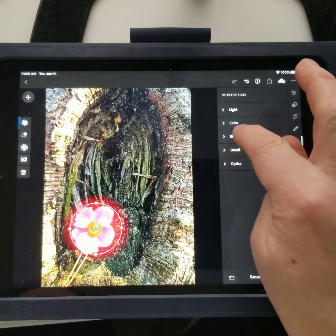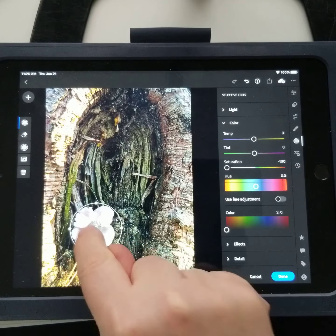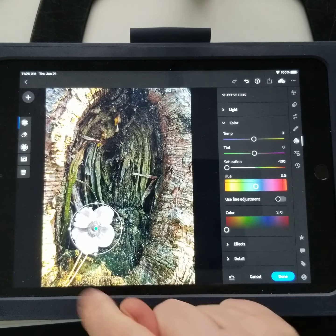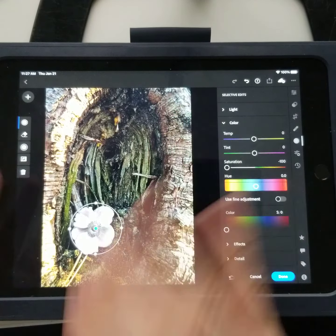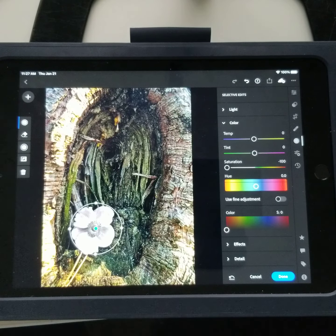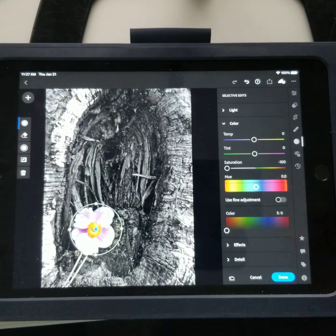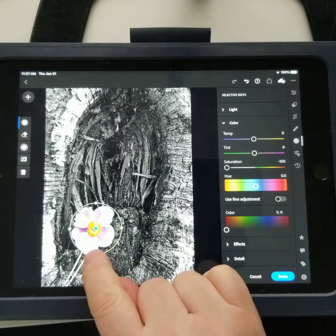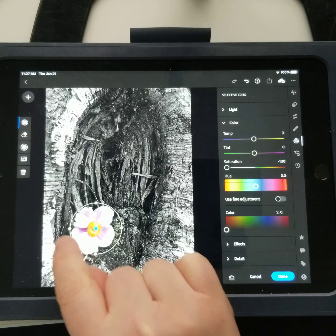If I go to color and reduce the saturation, the flower goes black and white while the background stays in color. That's the opposite of what I want, so I'm going to reverse everything. Over on the side there's a little button that looks almost like a yin-yang — clicking it flips the selection so now the background is selected and the flower is not.